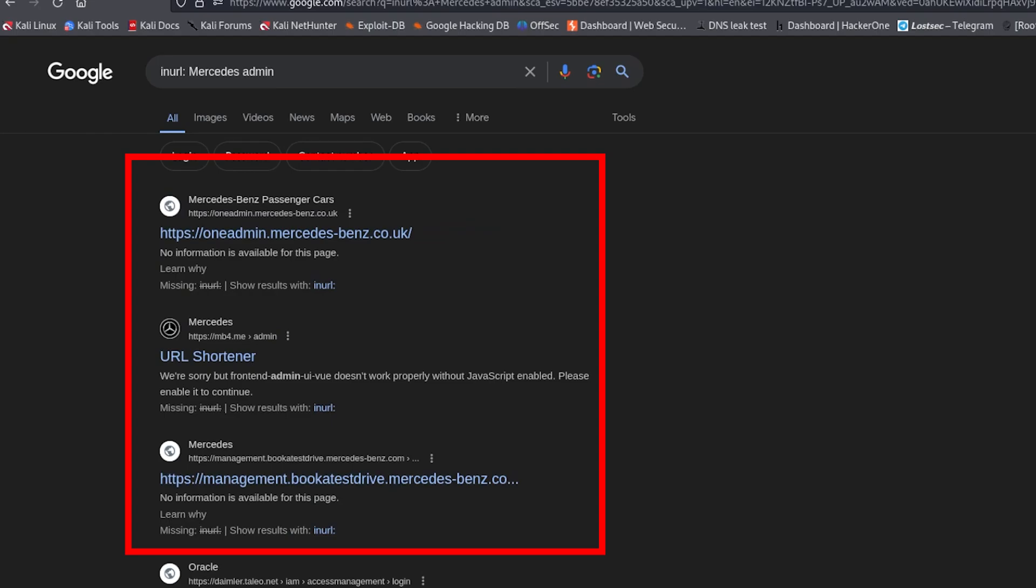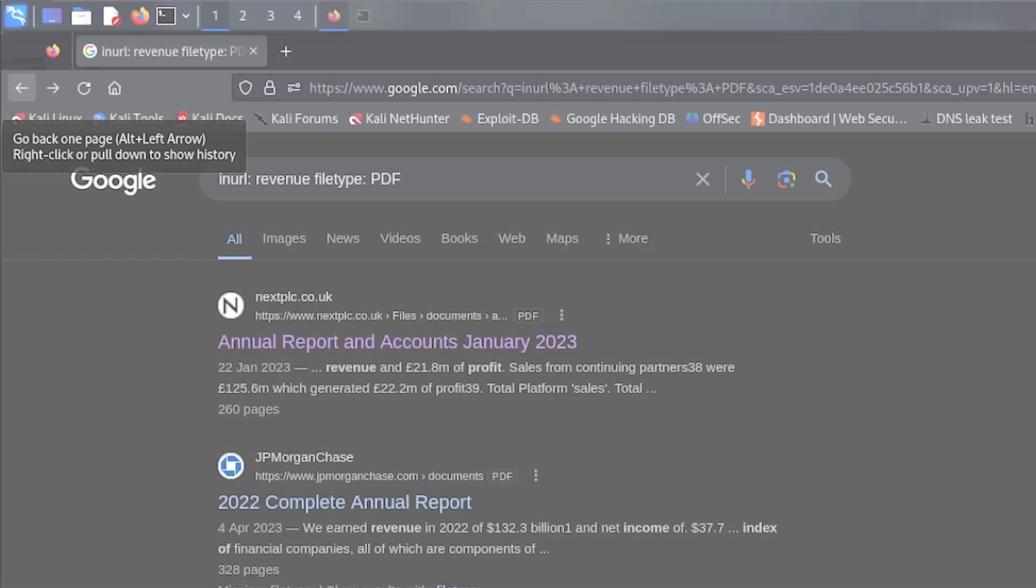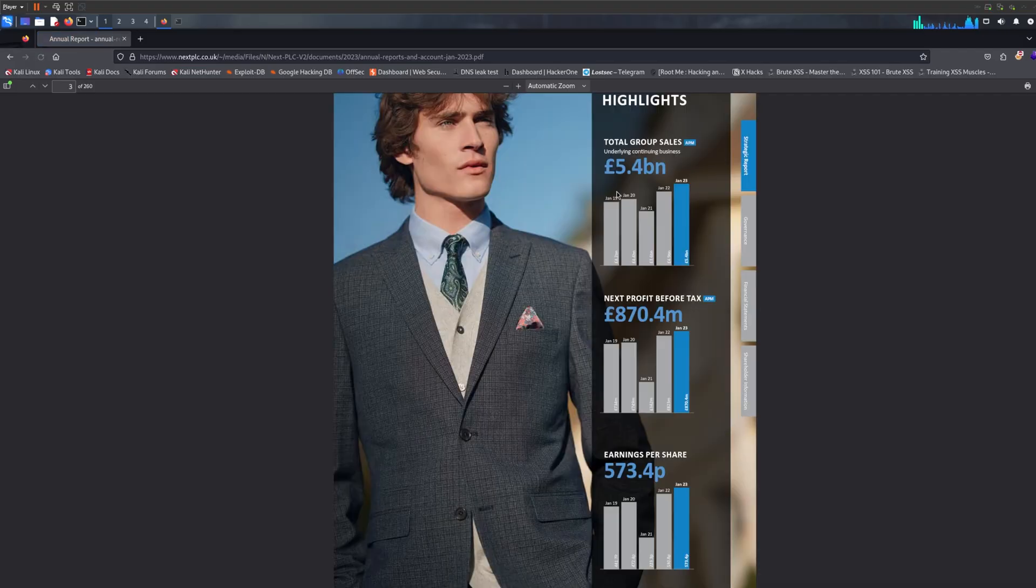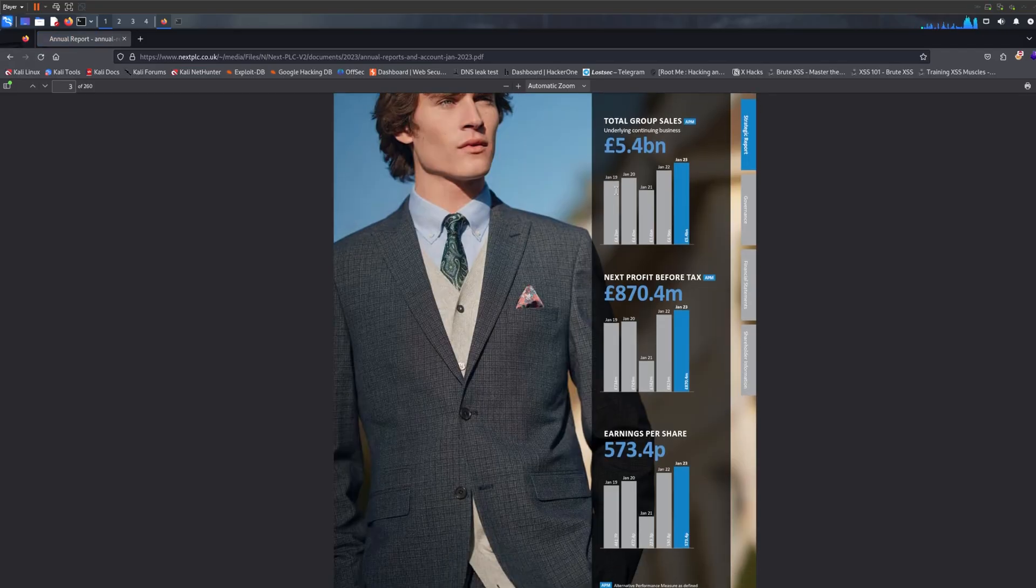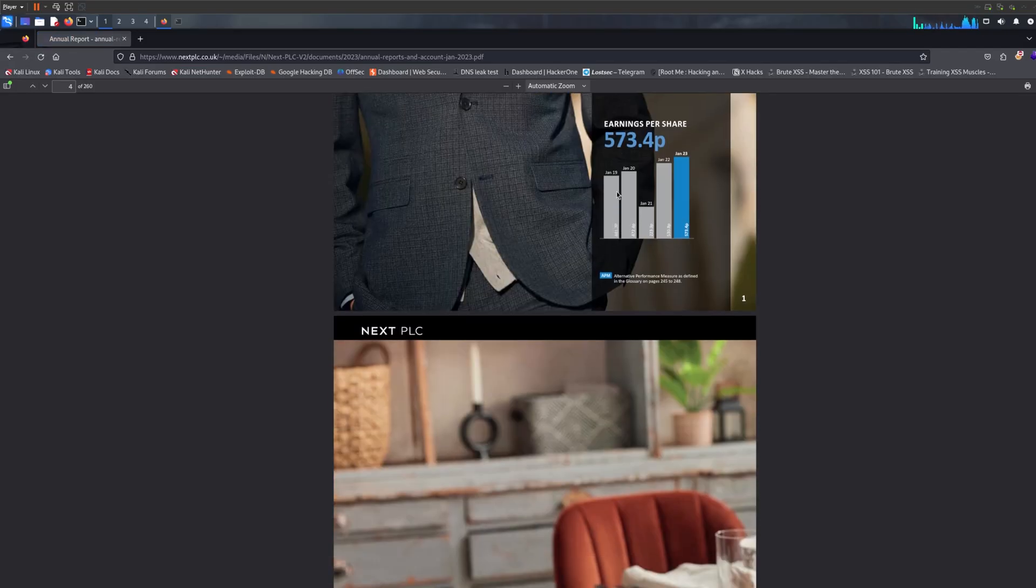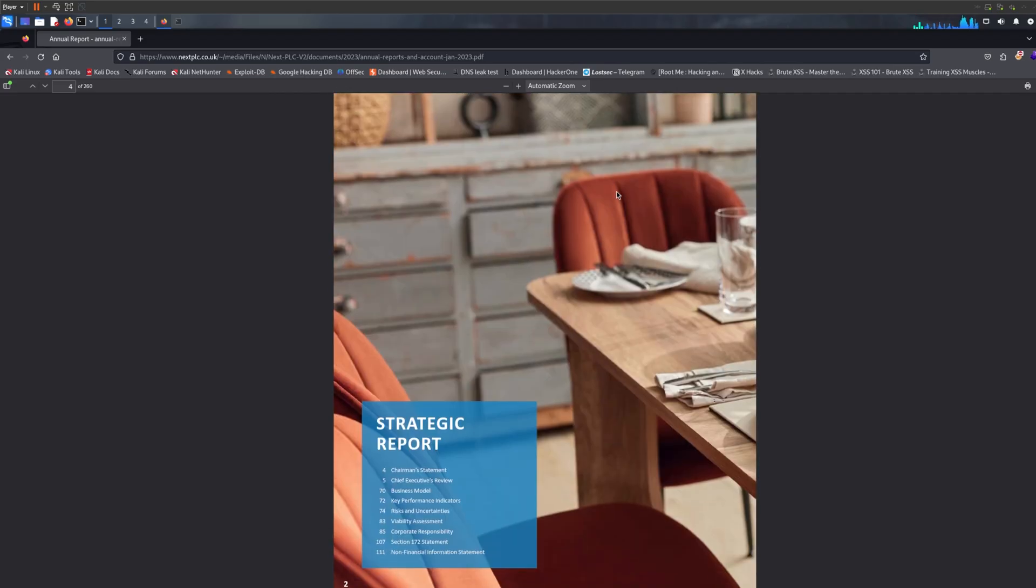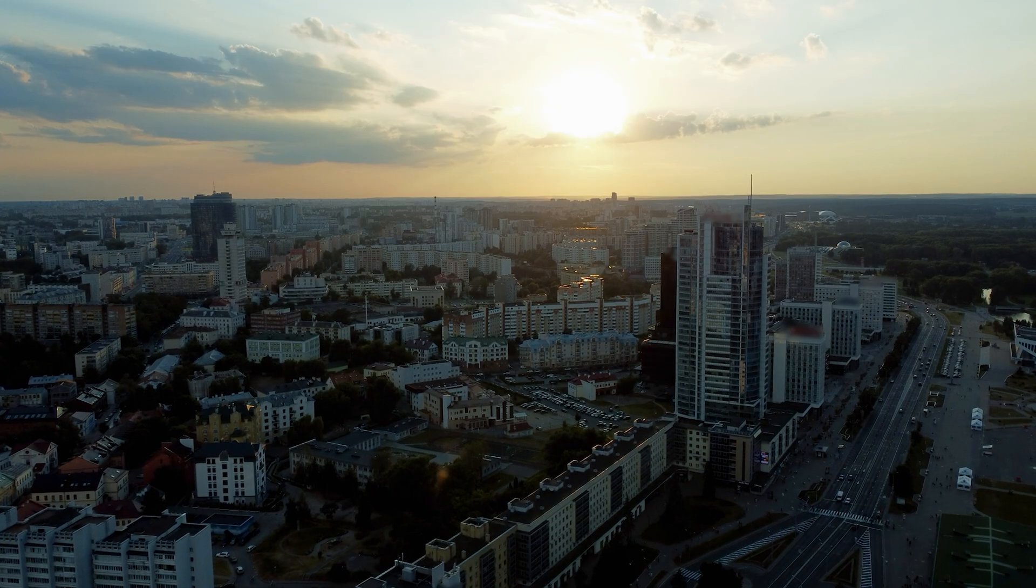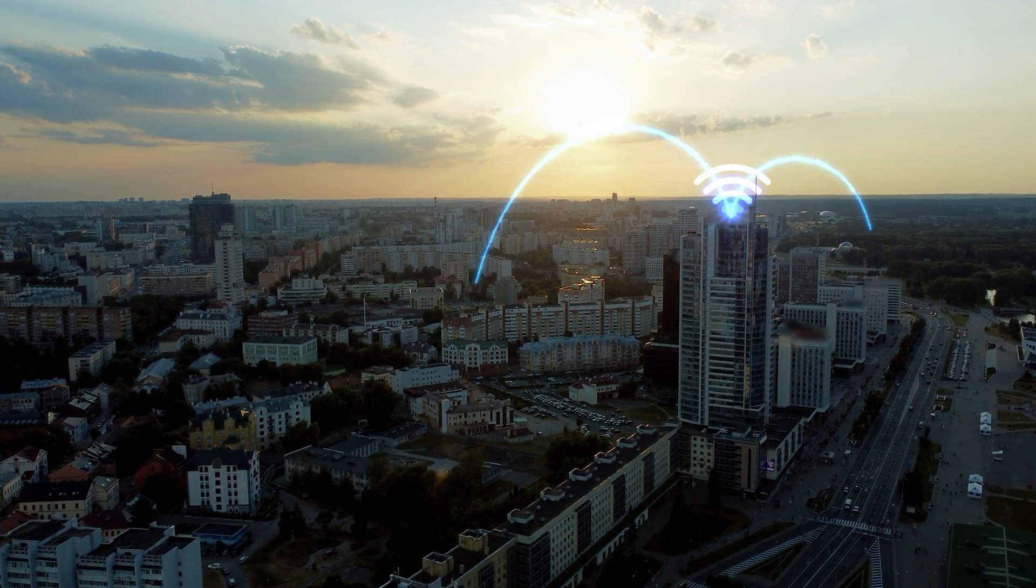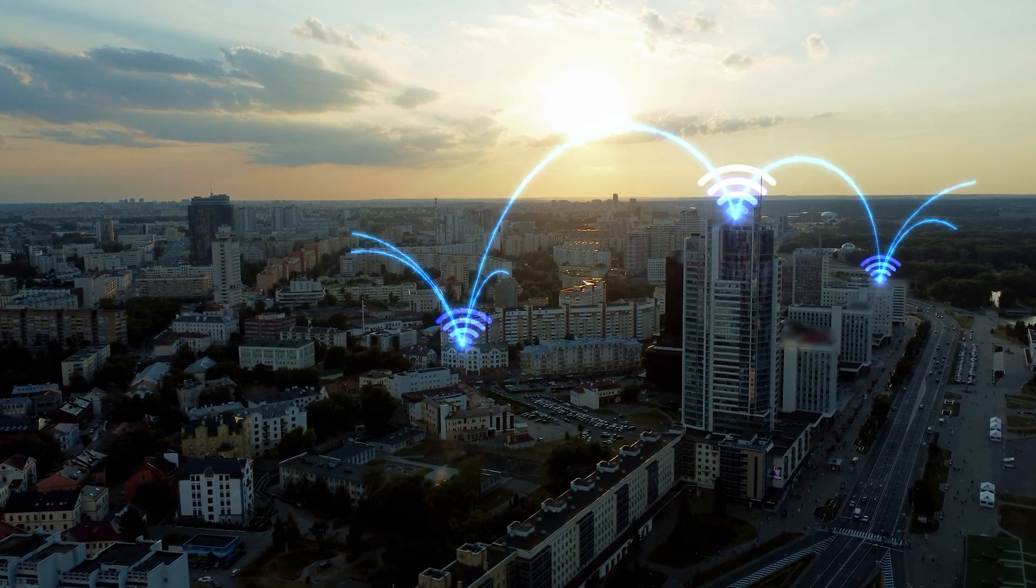Ford, BMW, Mercedes, Starbucks, KFC, whatever you want. And Google might display some panels or files that are not supposed to be exposed to the internet.